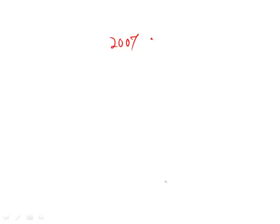So we see that they're saying 2007 is incorrect. Instead of being 7 billion, which it is, it's 5 billion. So it's incorrect by 2 billion.